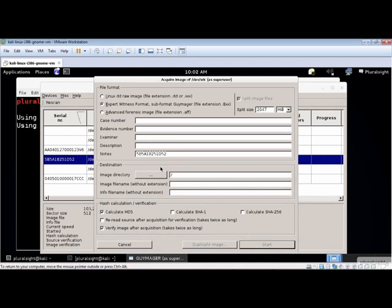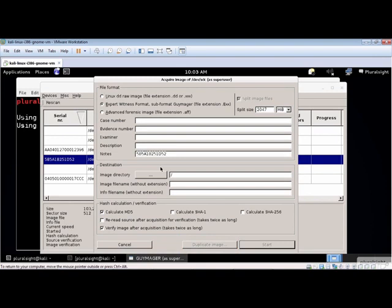If you want to acquire a second image from the same source, click the Duplicate Image button and fill in the information and settings that you want to image. Unfortunately, you can't acquire two different image formats at the same time.